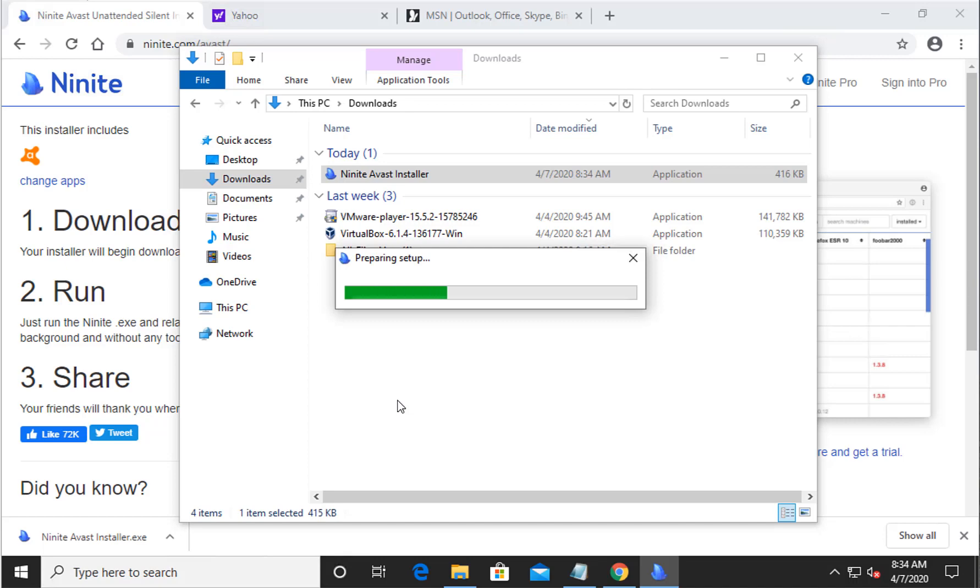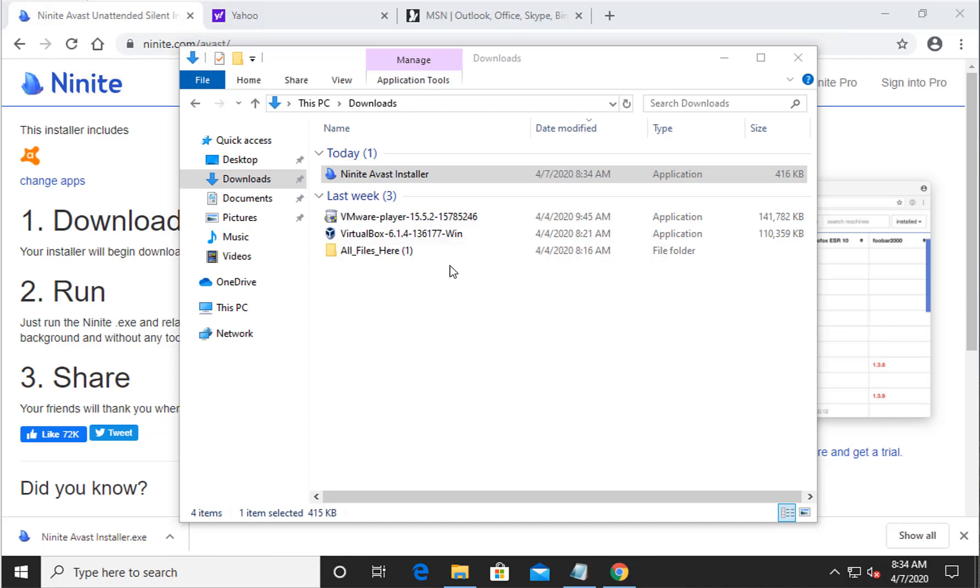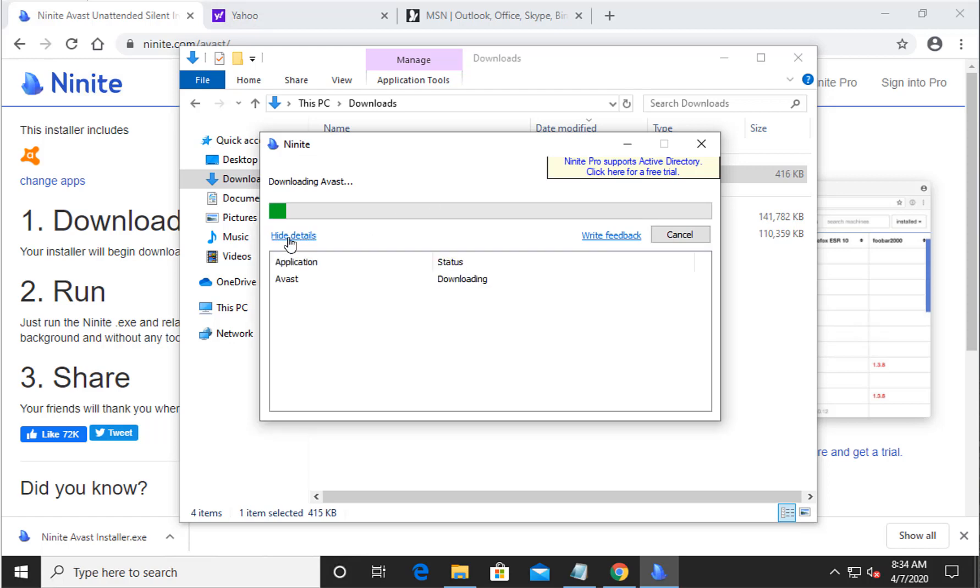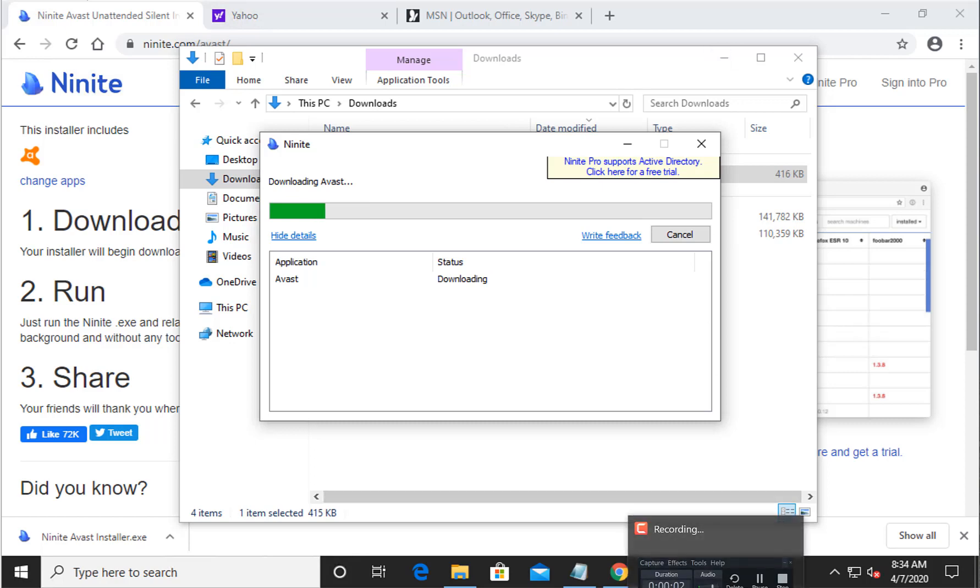So once you see that, as you see the installer is starting, you don't need to do anything at this point. It's basically downloading the Avast downloader and once it's completed done downloading, it's going to be installing itself automatically. So at this point I'm going to go ahead and pause the video, I'll be right back.